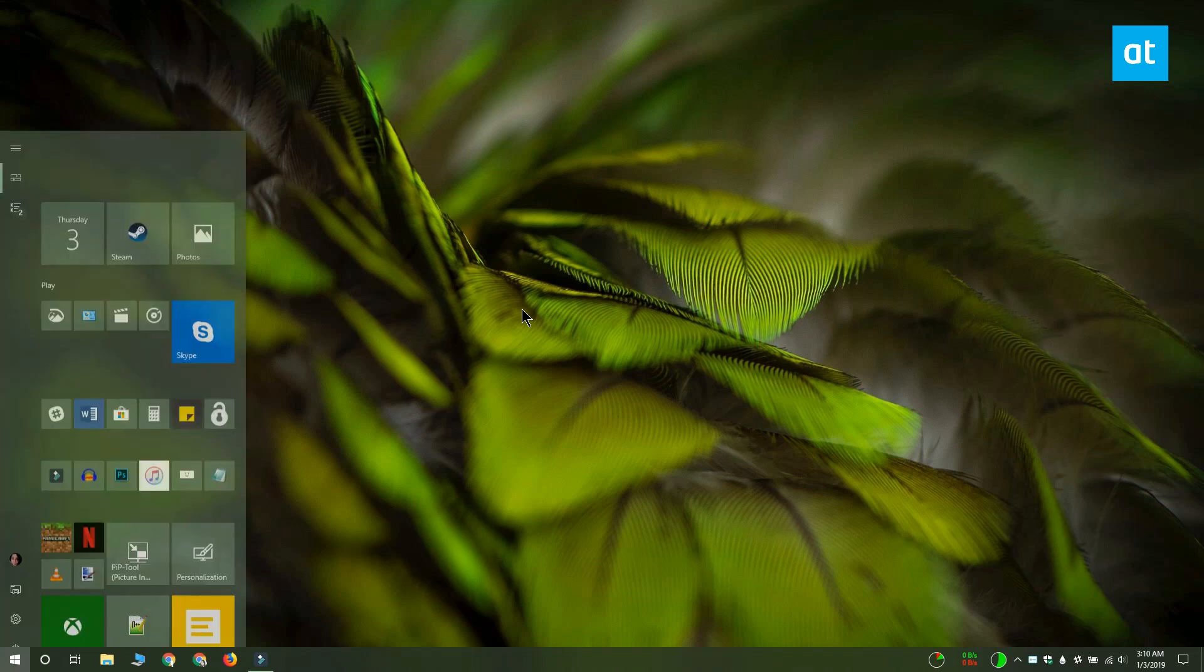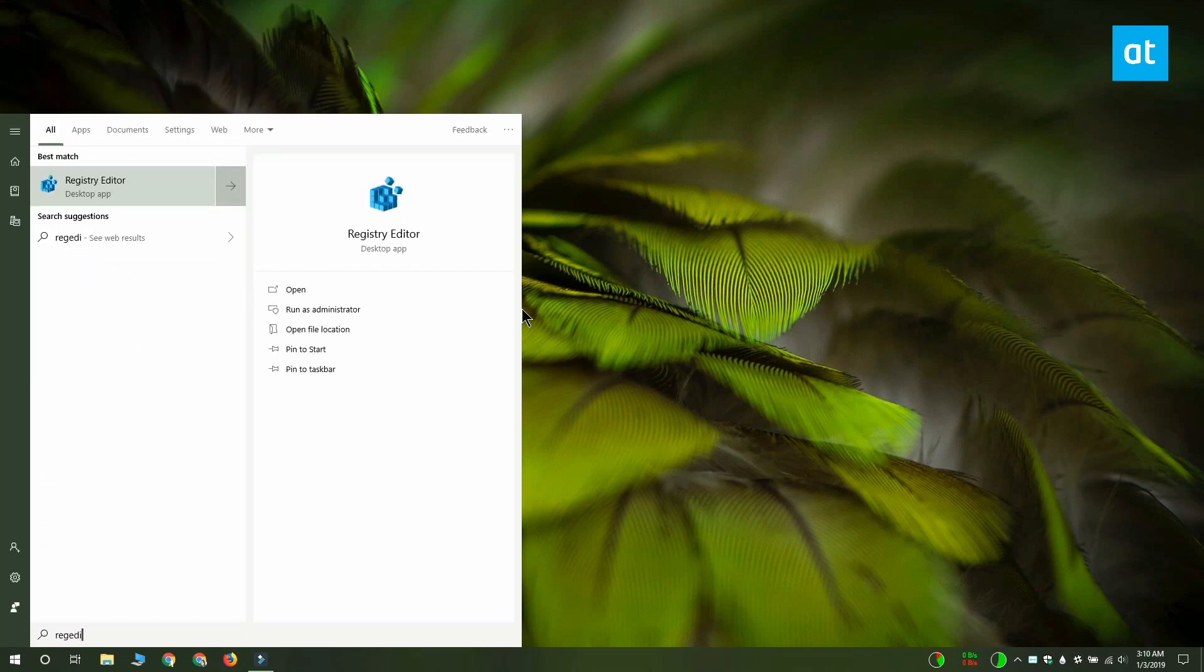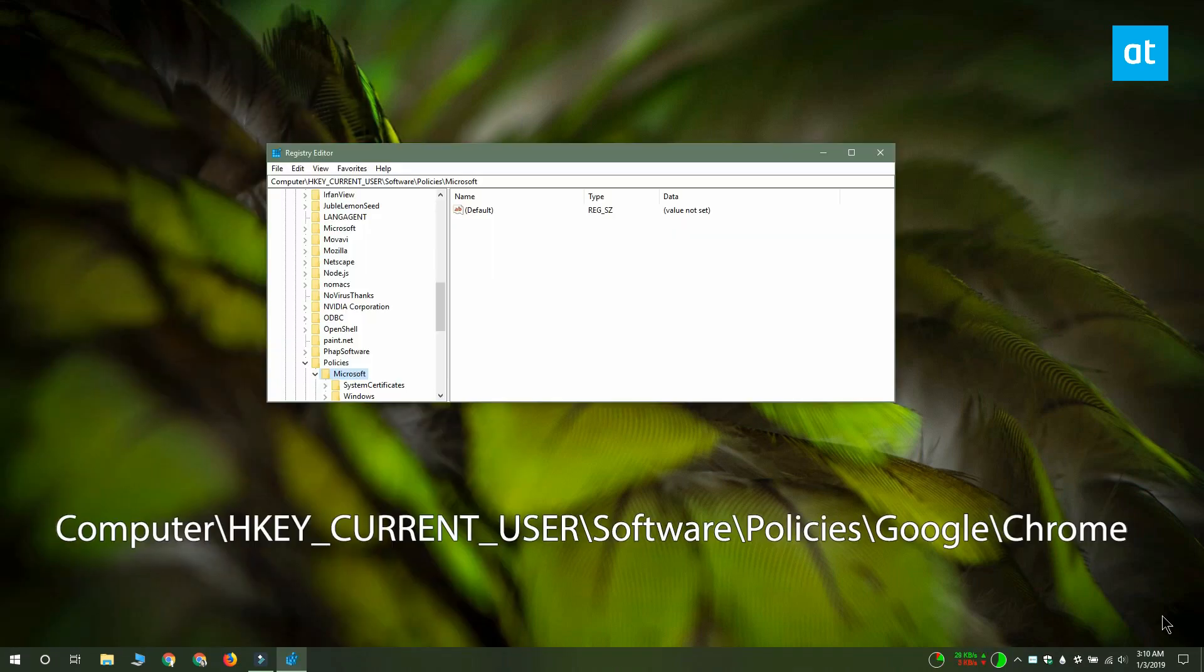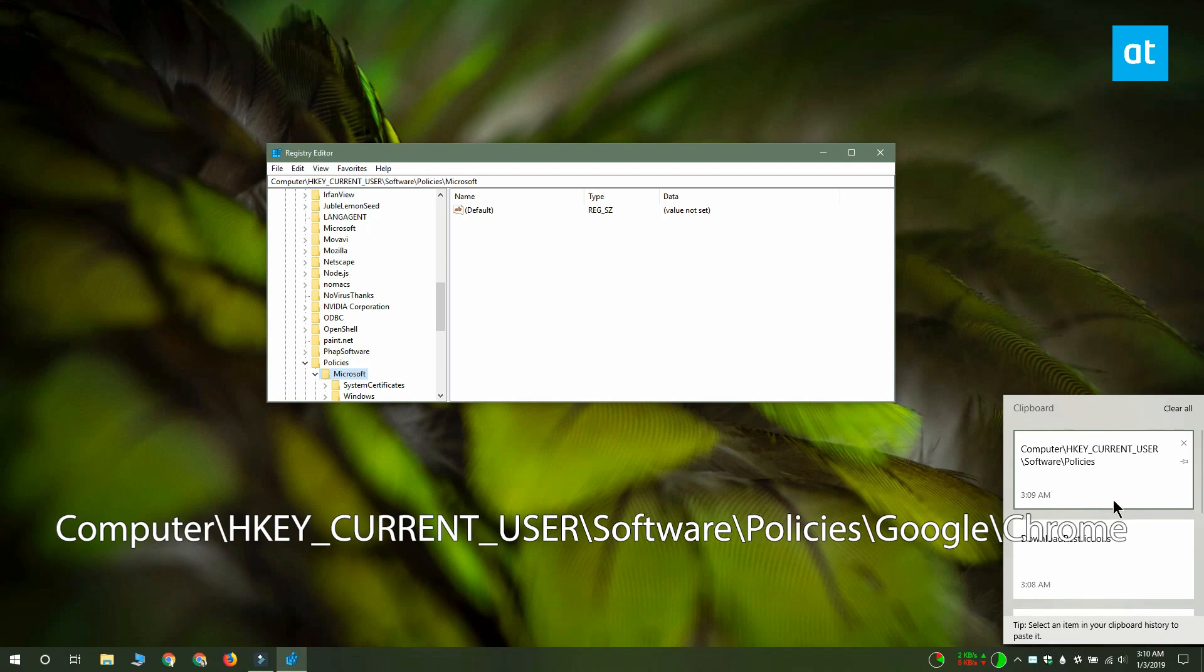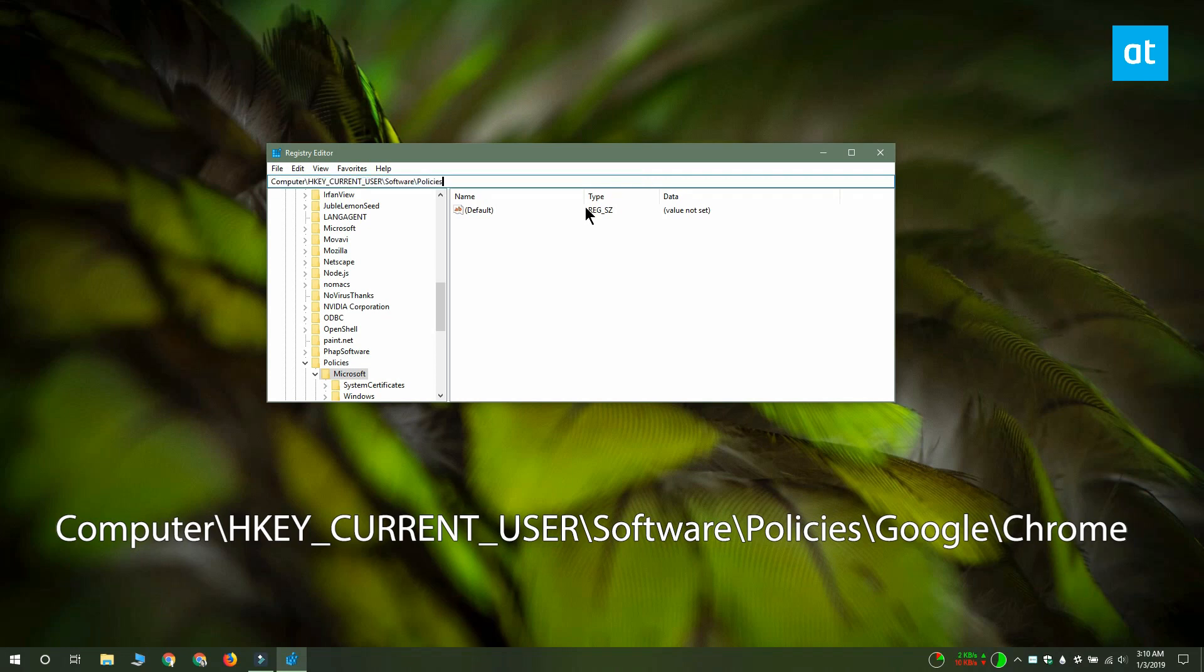You need to edit the Windows registry. Open the registry editor and go to the location that you see on your screen. It's possible that you do not have the Google and the Chrome keys added to it, so what you should do instead is go to HKEY_CURRENT_USER\Software\Policies.